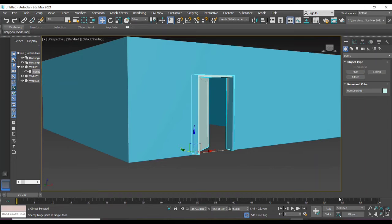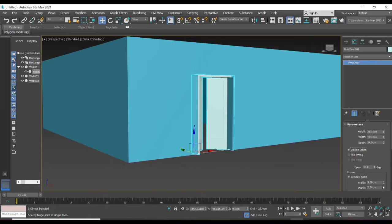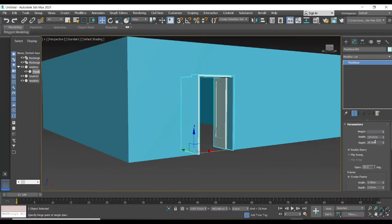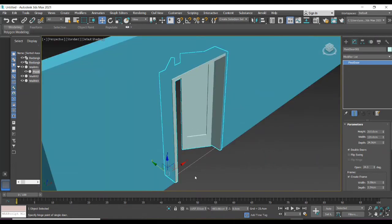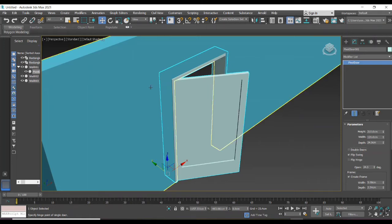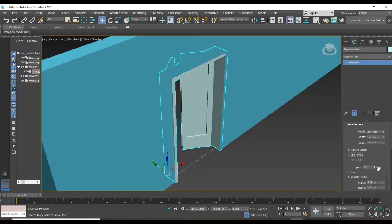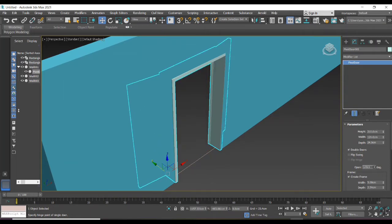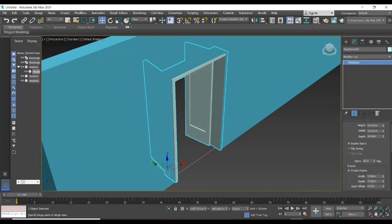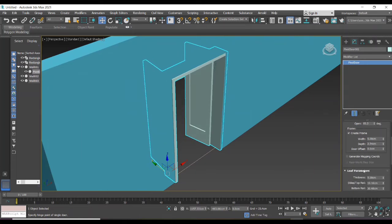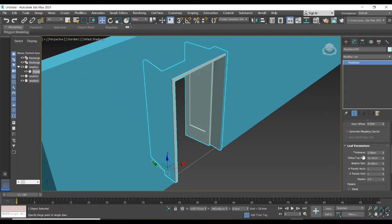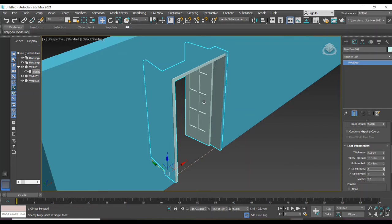Can modify the door by changing its properties. Make it as double doors and flipping it. We can open the door by increasing degree value. Increasing the door panels in both vertical and horizontal directions is also possible.